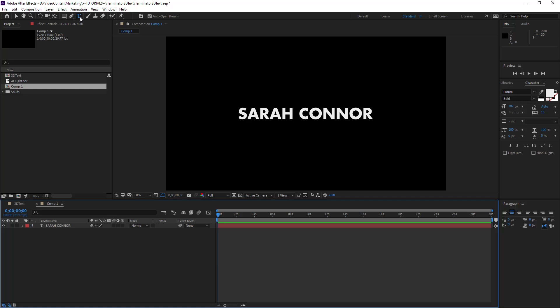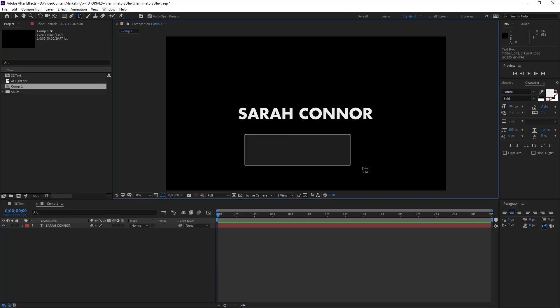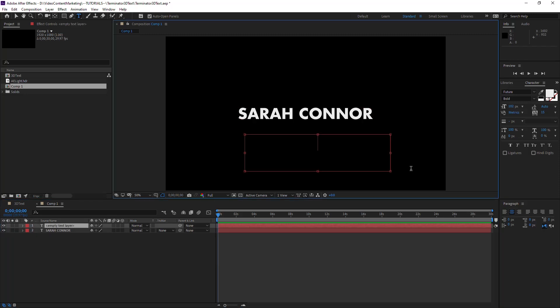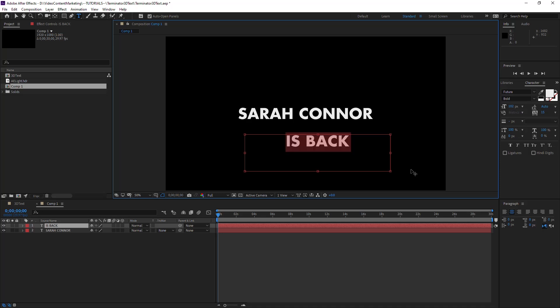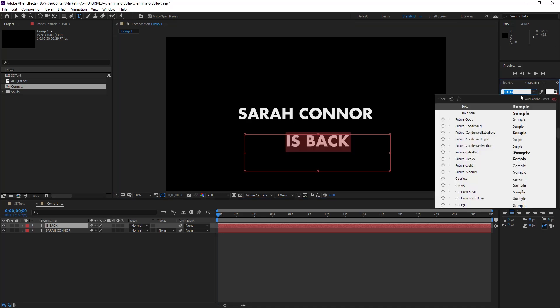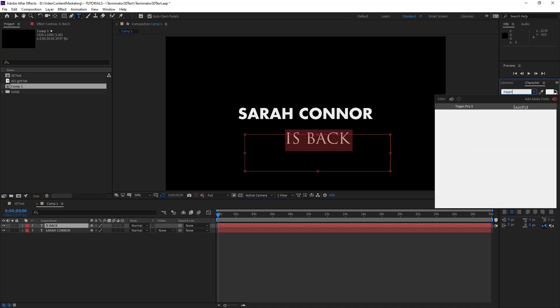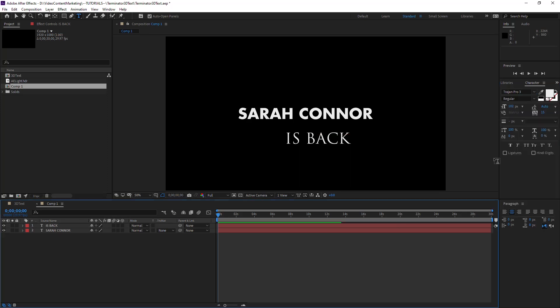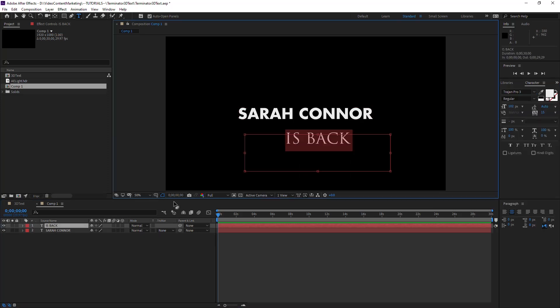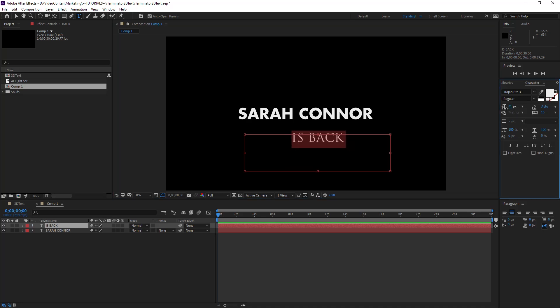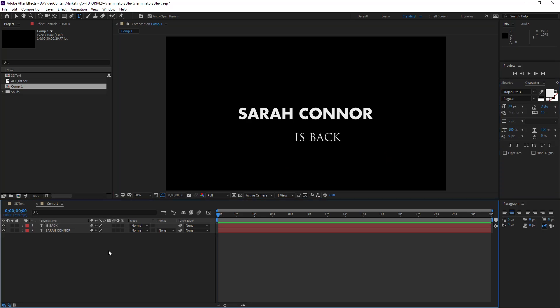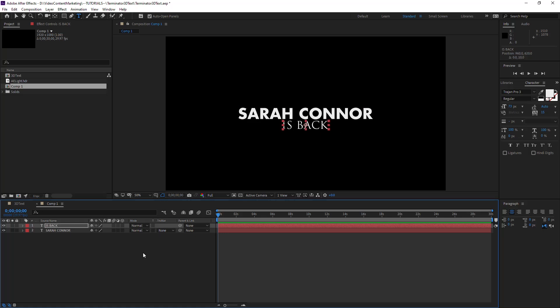Then let's create a second one, and I don't know, 'is back'. And as I said, for this we're going to go for Trajan, the movie font. Boom, maybe make it a little smaller like this. And same thing here: Ctrl Alt Home to center the pivot point, Ctrl Home to center to the canvas, and then Shift and arrows to bring it down a little bit.